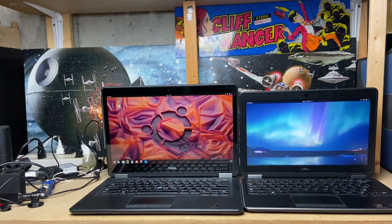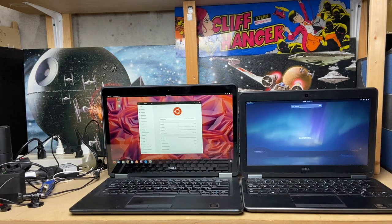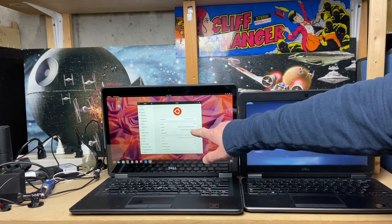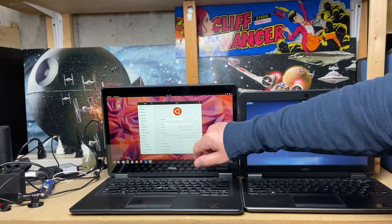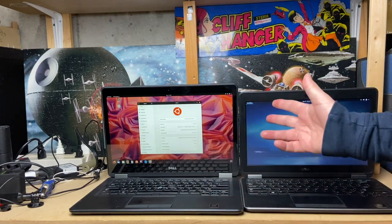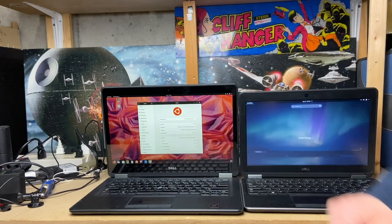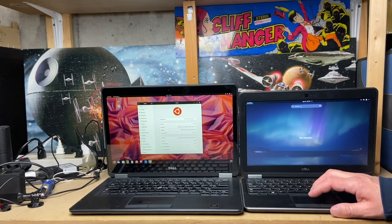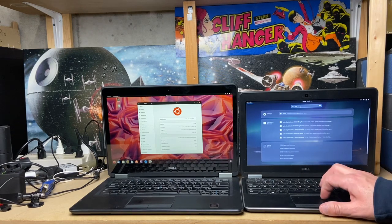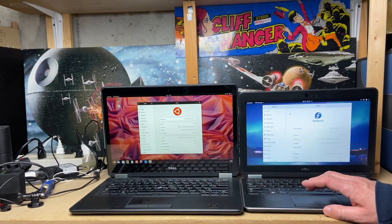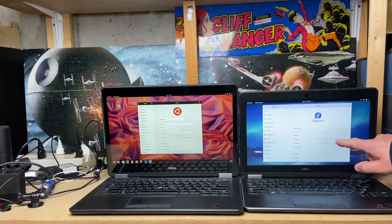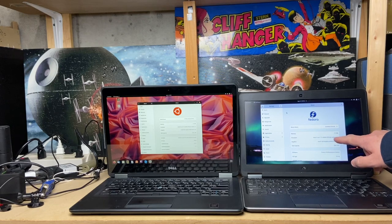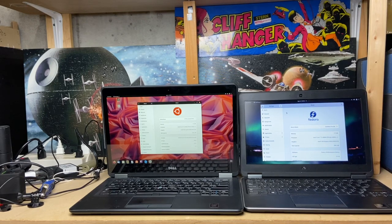The processors should be the exact same here. So yeah, i7-4600, 2.1 GHz times 4, HD graphics 4400, 256 GHz, 8 GHz of RAM. This guy, still trying to find its about page. 8 GHz of RAM, i7-4600, 2.1 times 4, exact same hardware.